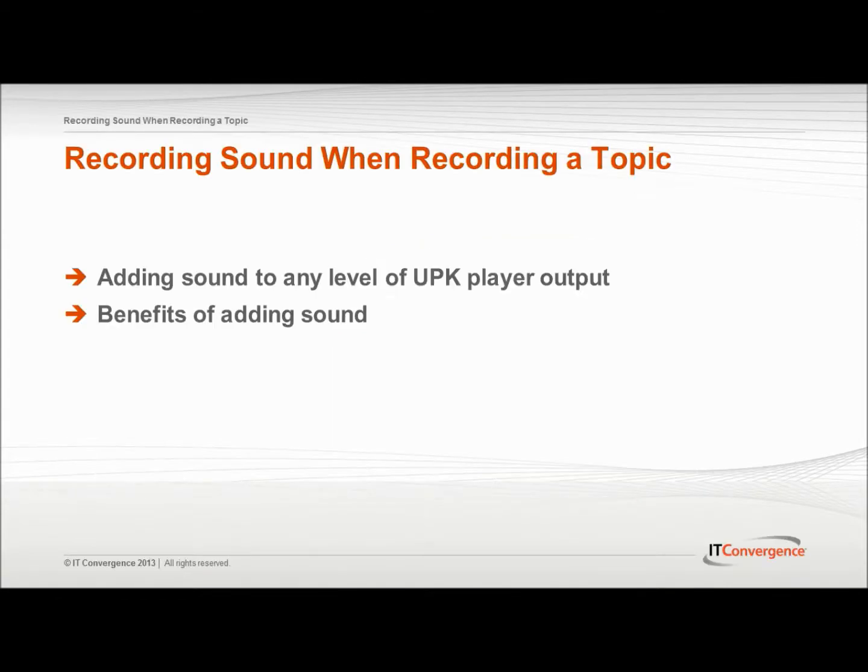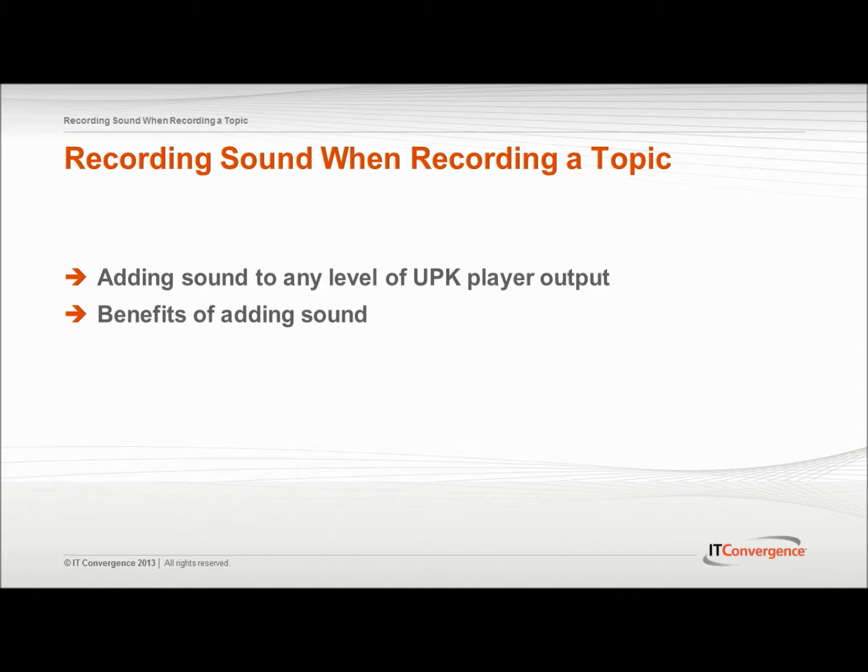The UPK developer includes a full feature-rich sound recorder and editor, enabling a content author to easily add sound to any level of the UPK player output. A content author may incorporate sound at the frame level to narrate the topic by recording sound while recording a new topic.